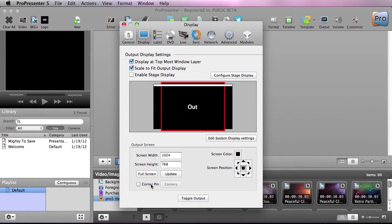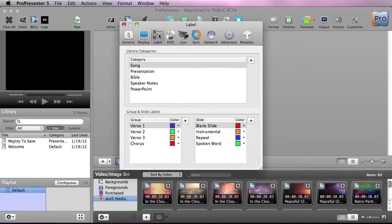You can also use the corner pinning feature, which also has an in-depth tutorial. Now moving on to the labels area, this is where we can set what labels we want for different categories, groups, and slides.